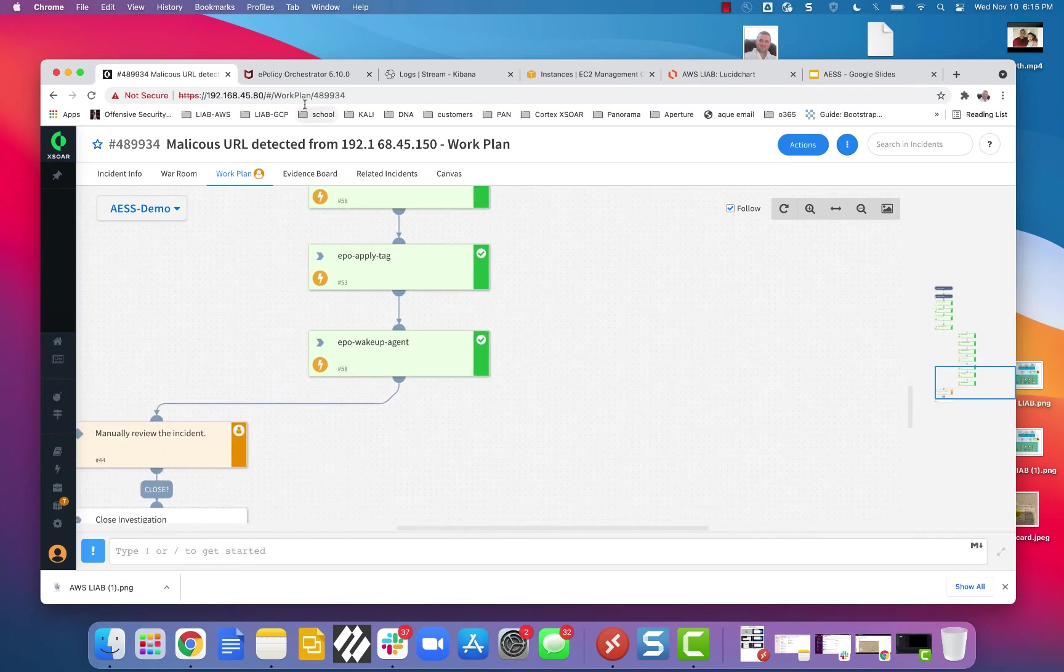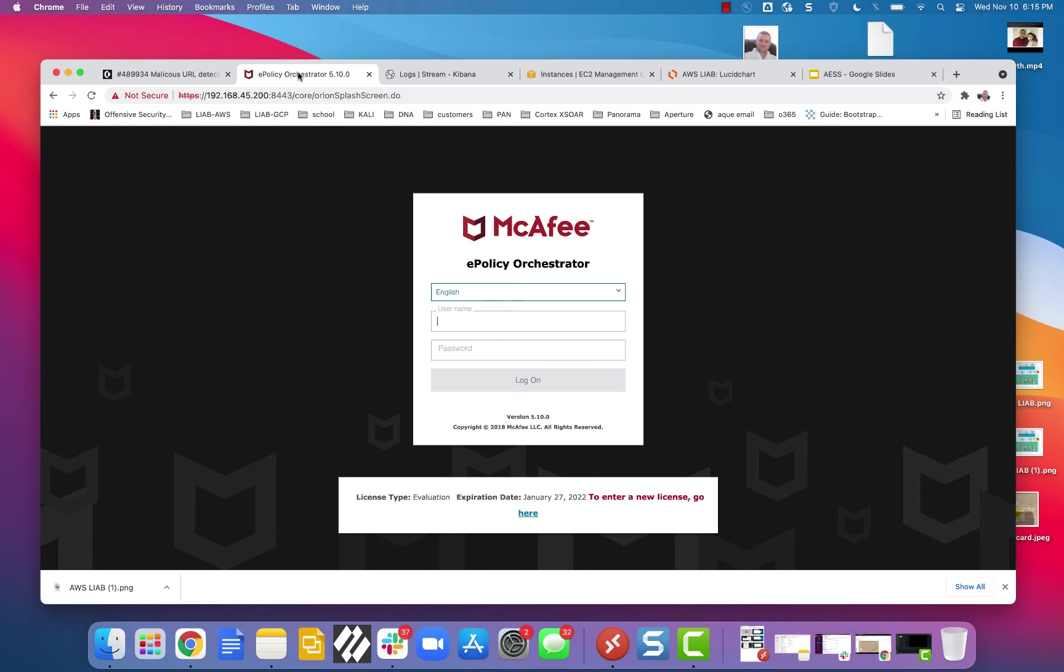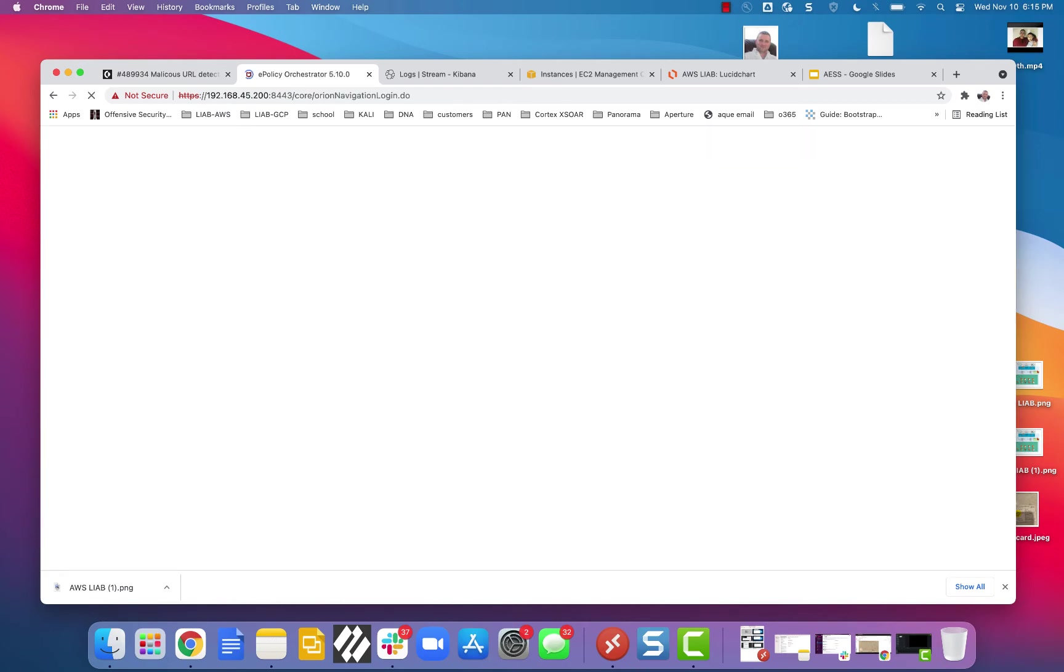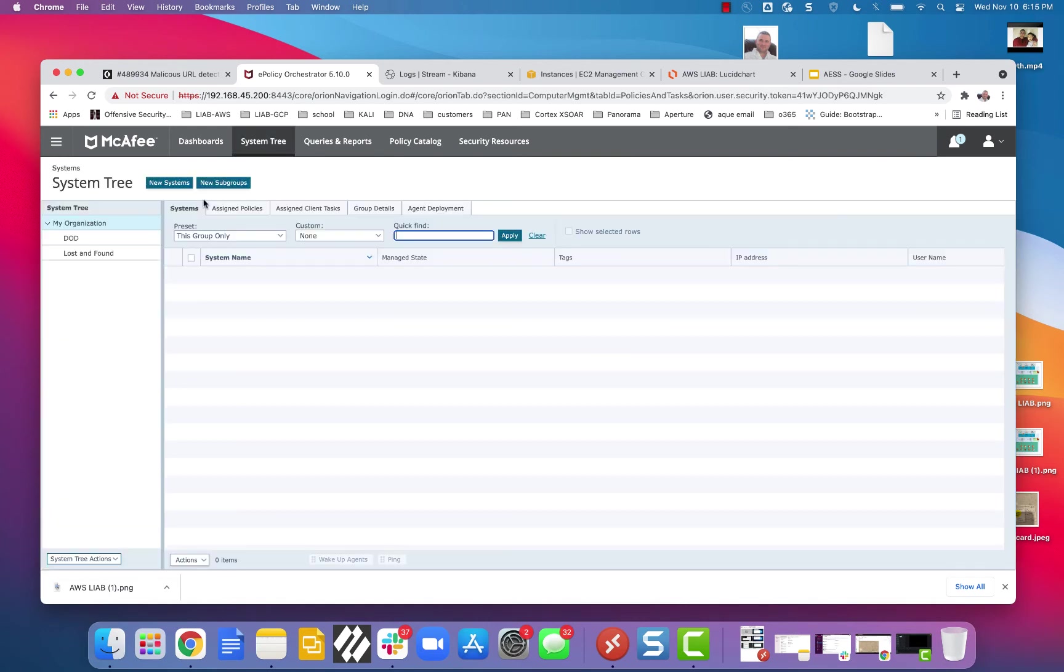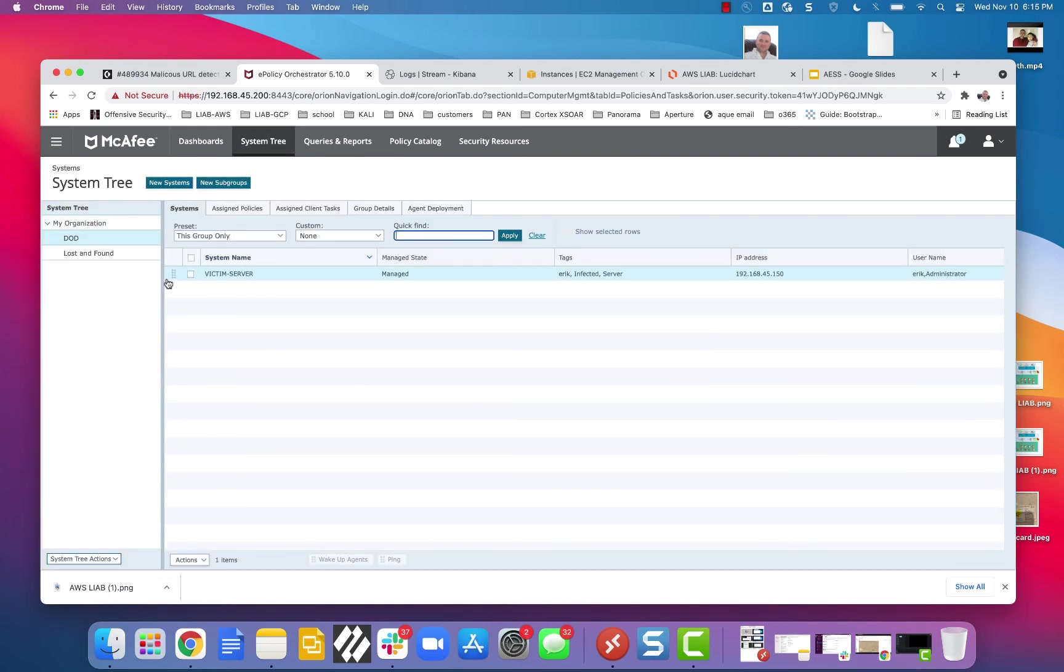So if I go to my system tree and look, and if I look at tags, aha, infected.